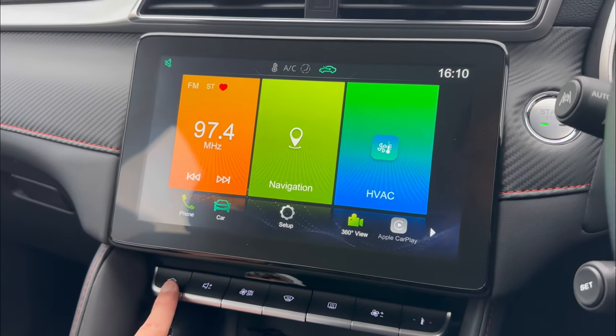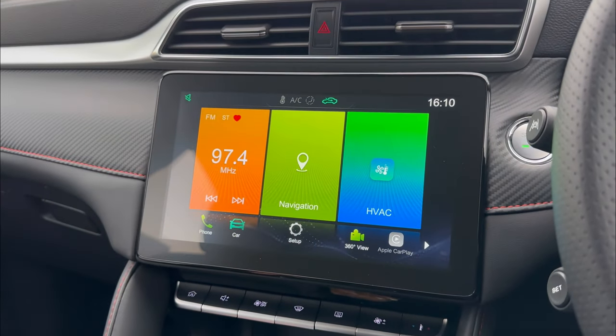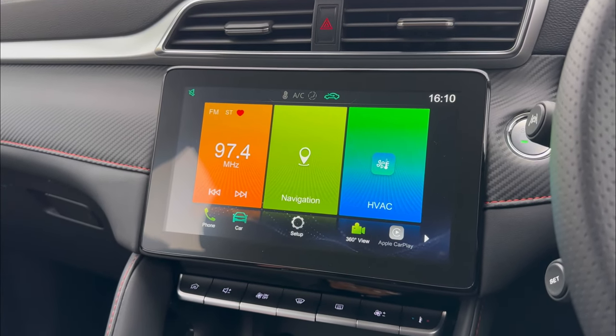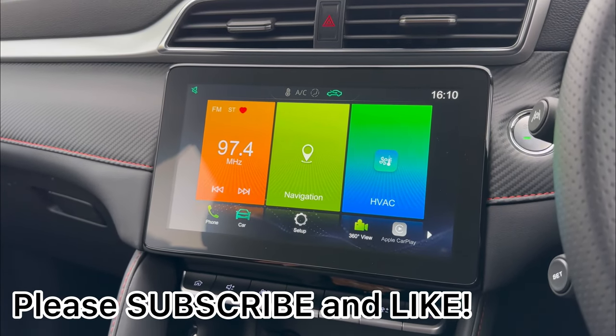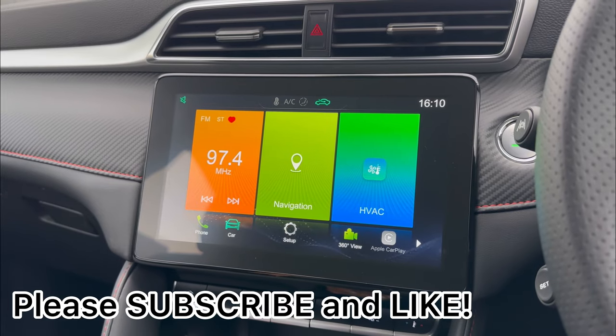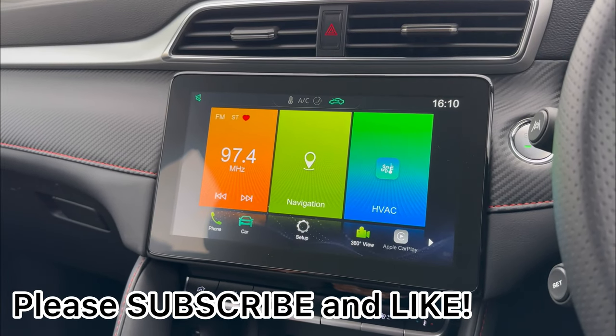I hope this video is helpful. Please make sure you subscribe and like if you enjoy the content, and I will see you in the next video. Thank you very much.